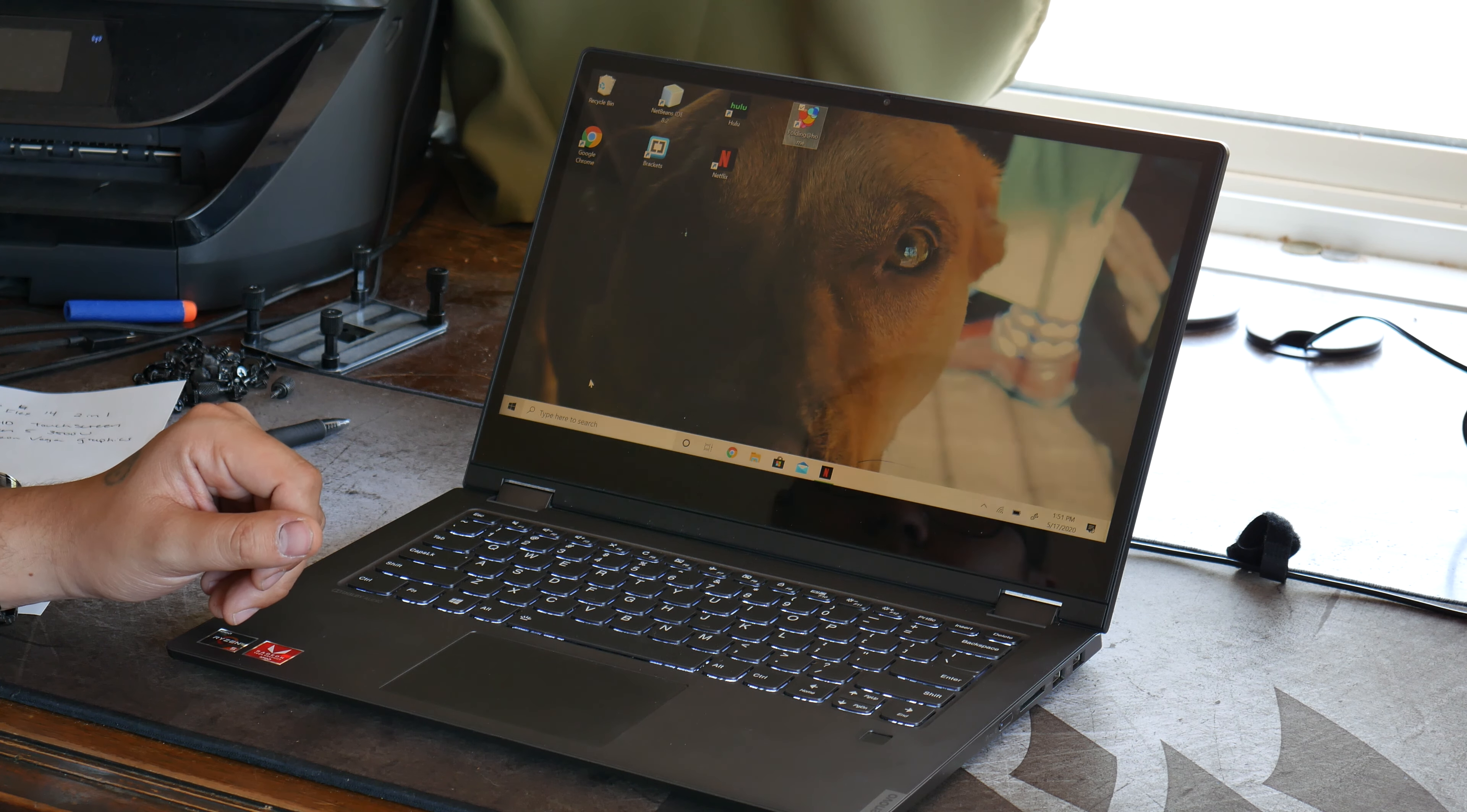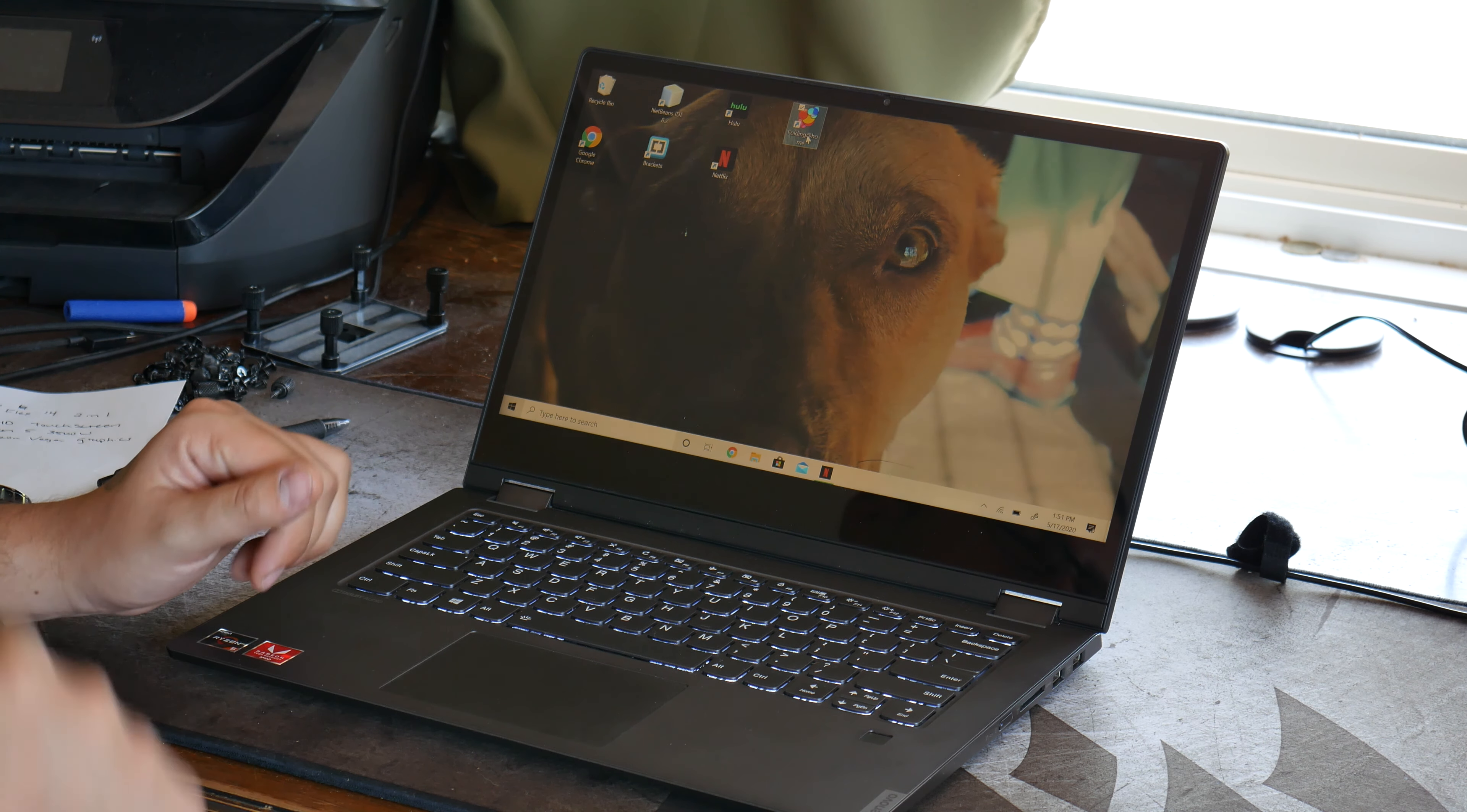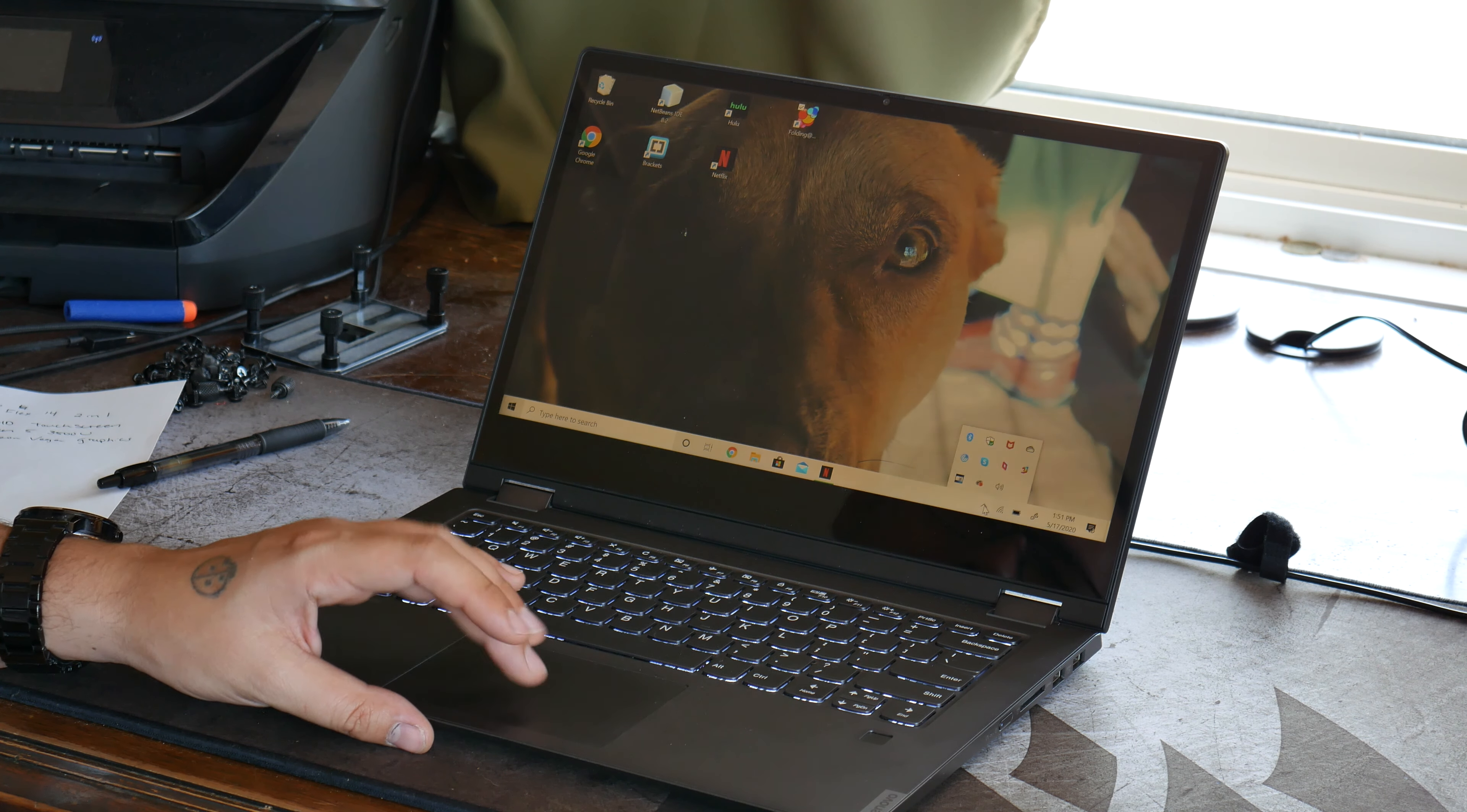What else? I use Folding at Home occasionally. I'm using it actually right now because my PC is torn down. I'm doing a build video on it. I'm going to be doing a hard line build.